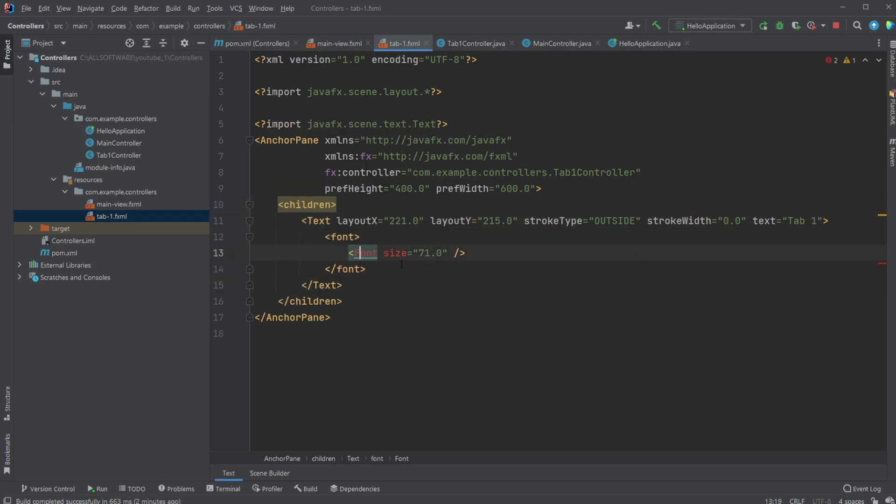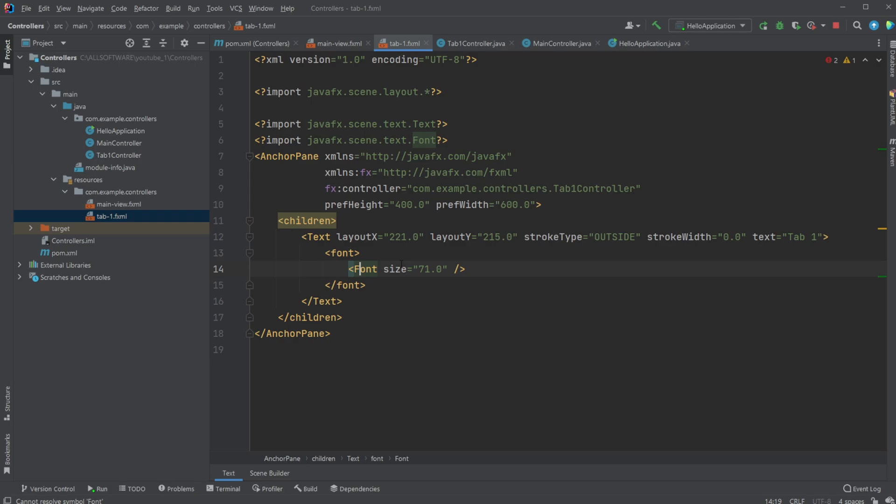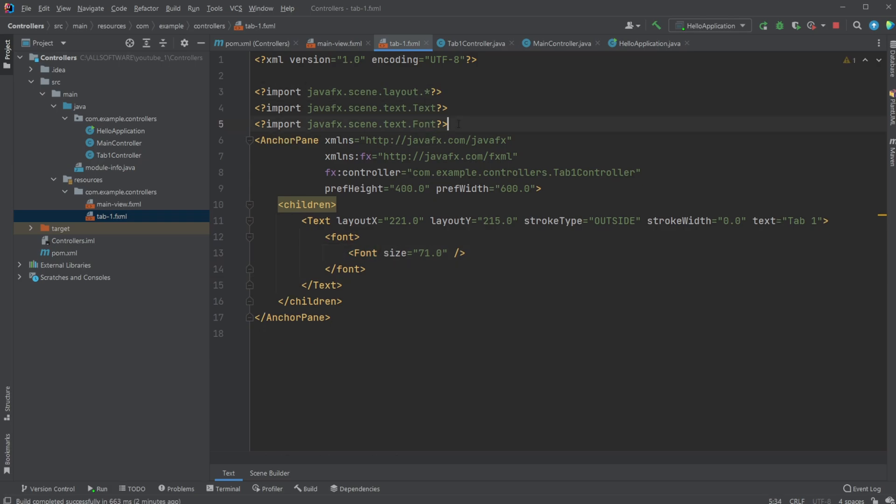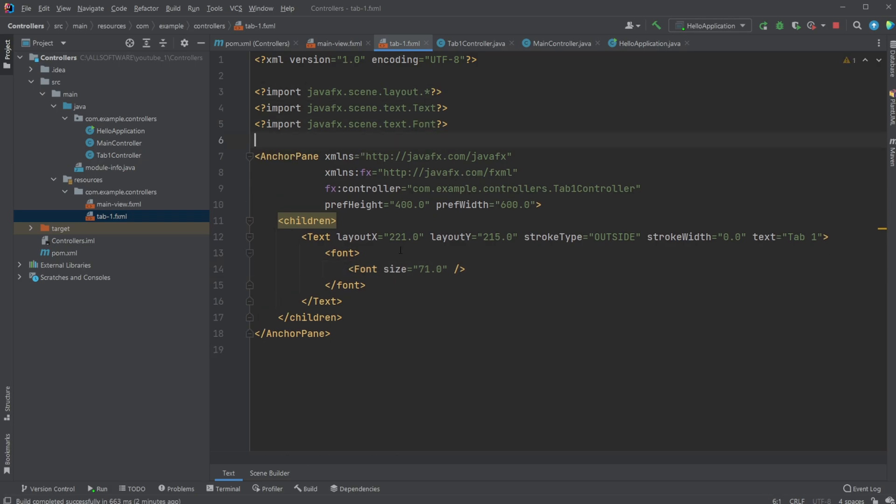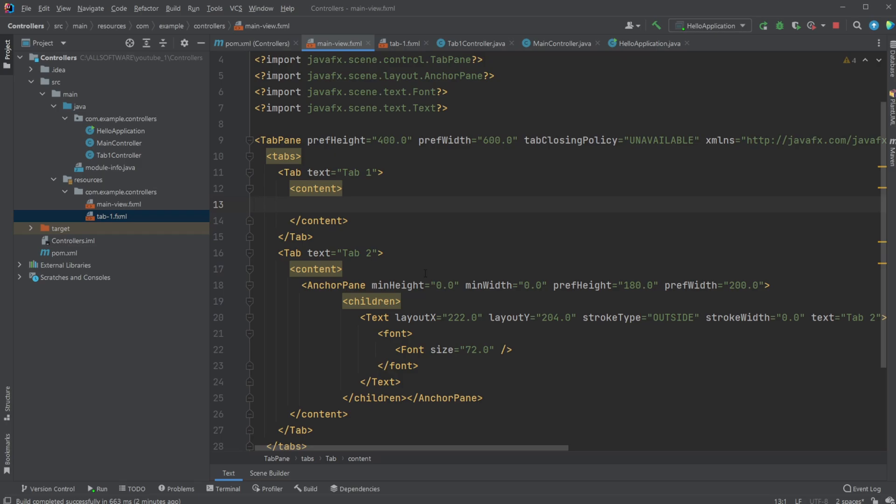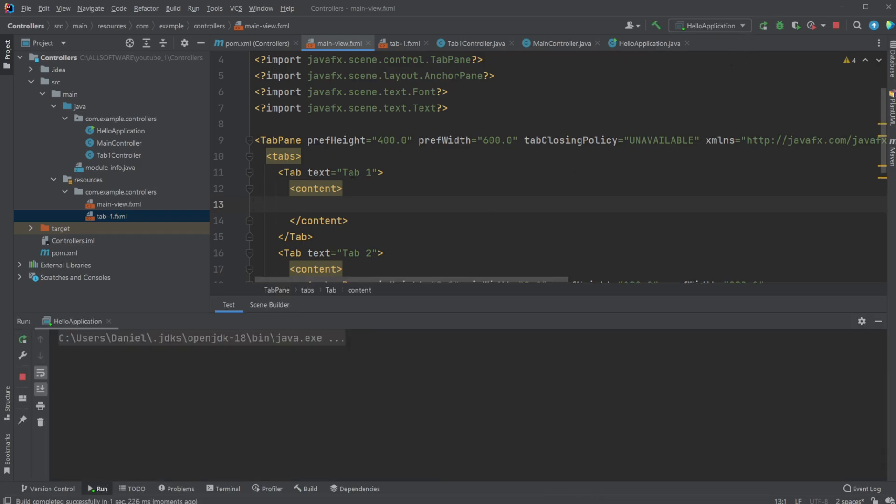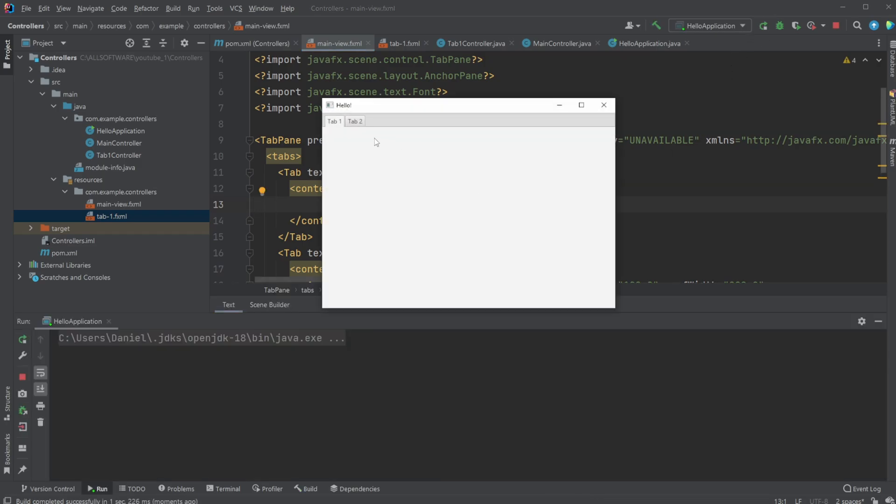Then going to input these children into our tab-1.fxml. Of course, it's going to need to do a few imports, because we're importing some new stuff. We can then now, inside our main view, let's actually just first run it to showcase that now our tab-1 is empty. We still have the information in our tab-2.